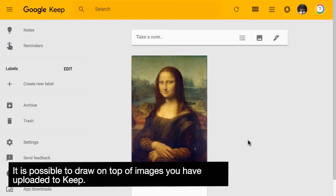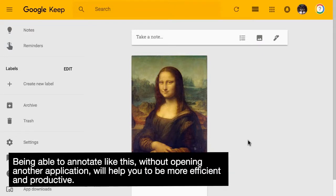It is possible to draw on top of images you have uploaded to Keep. Being able to annotate like this without opening another application will help you be more efficient and productive.